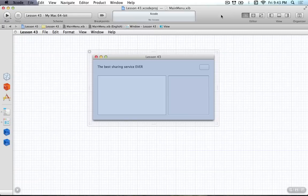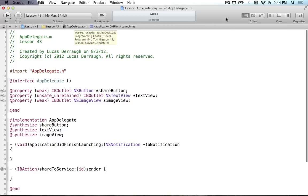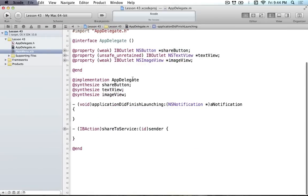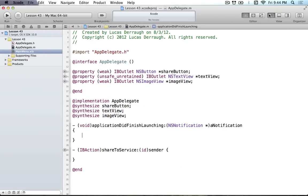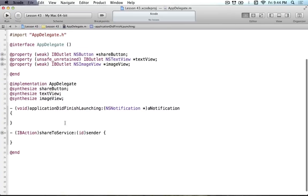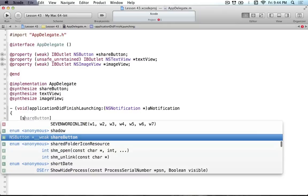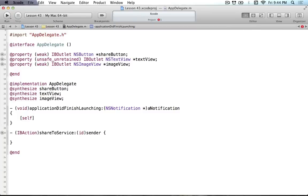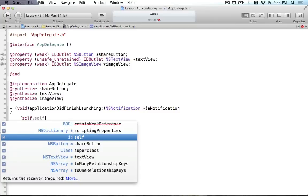We'll switch back to the normal editor mode and go to our app delegate. I'm going to be using properties from here on out for the tutorials instead of instance variables, in the spirit of future-proofing for where Apple's going. Instance variables can still be used in your private classes if nothing's going to access them, but I'll be using properties probably from here on out.